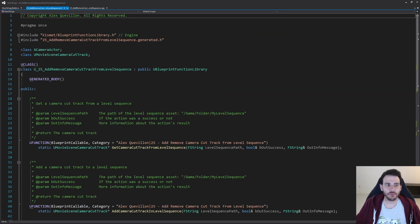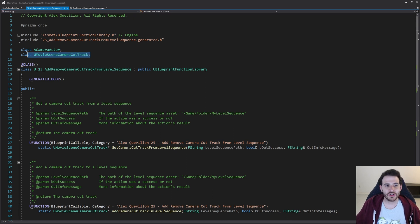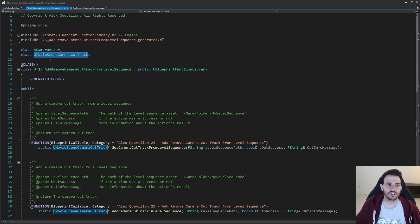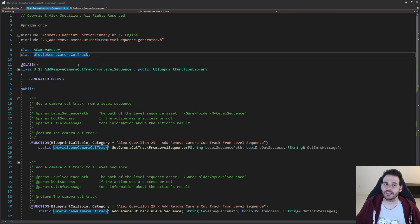We're in a completely empty header file except for the functions we're going to create today. Before jumping into the functions, we need two forward declarations: a camera actor and the UMovieSceneCameraCutTrack, because we're going to link a camera actor to a movie scene camera cut track, so we need both of those classes forward declared.